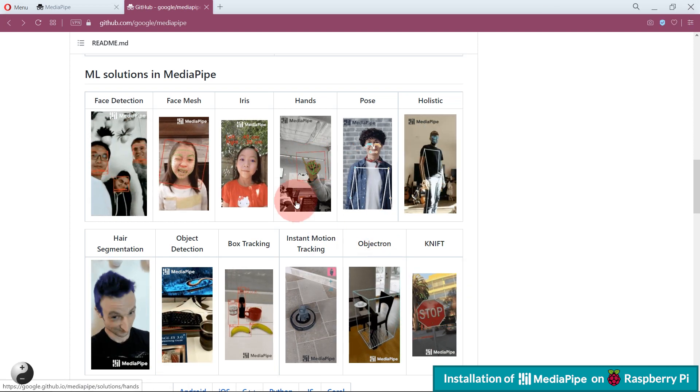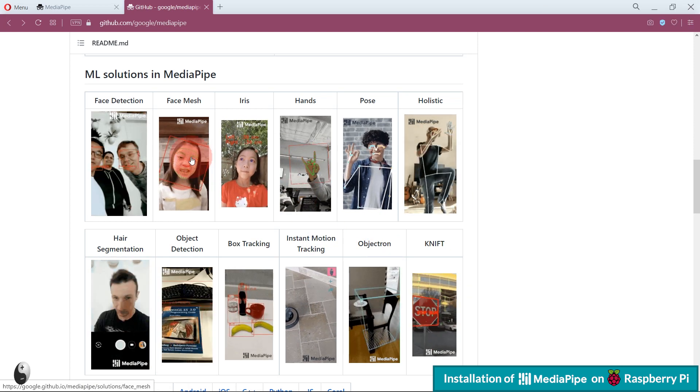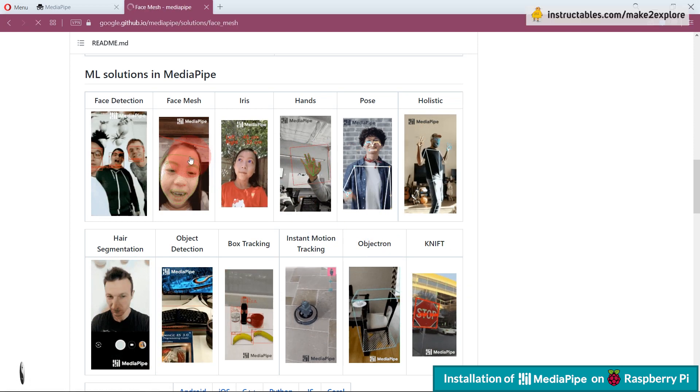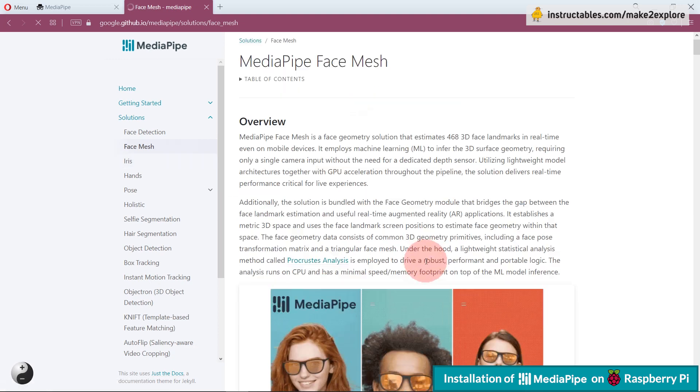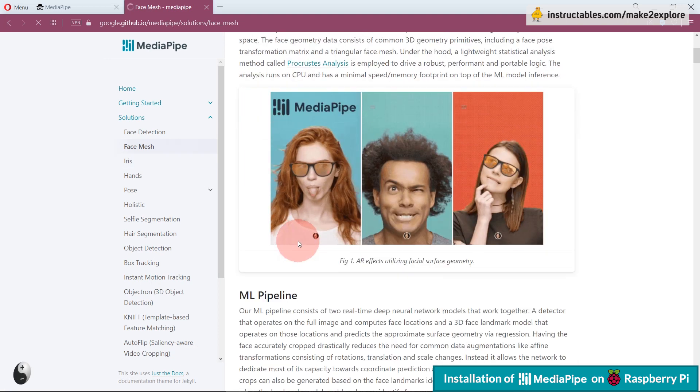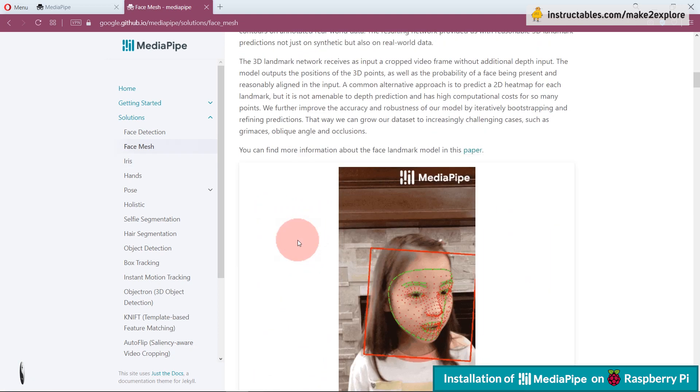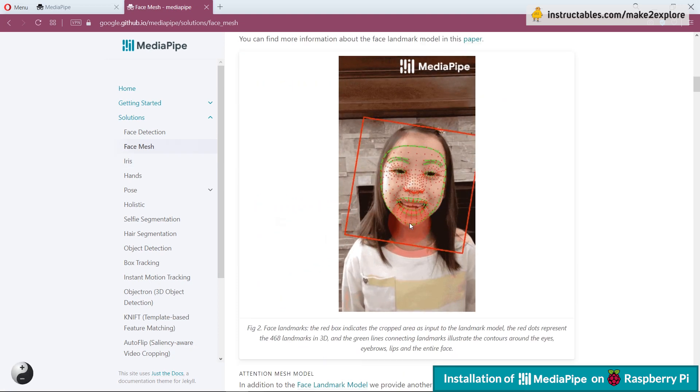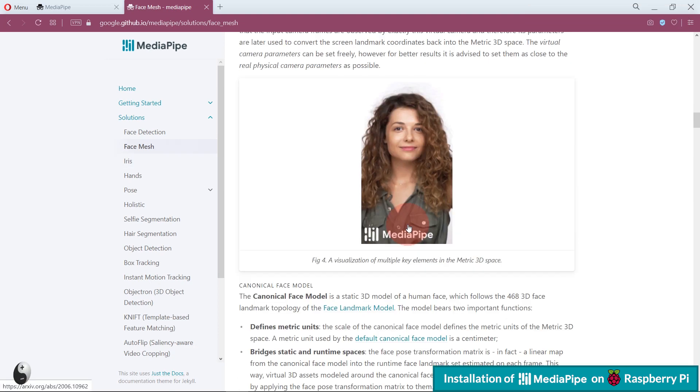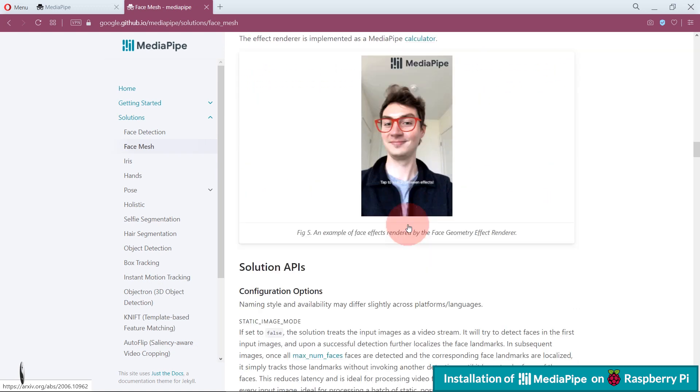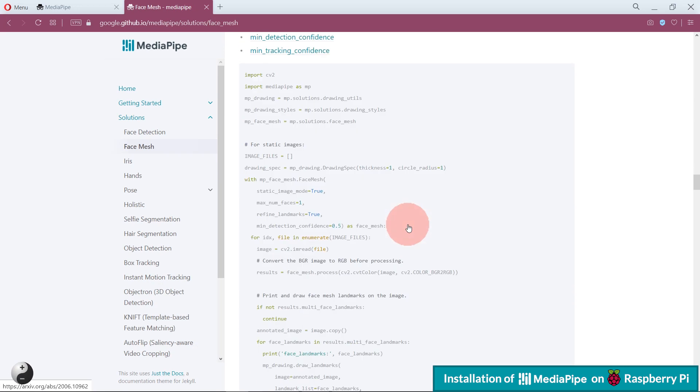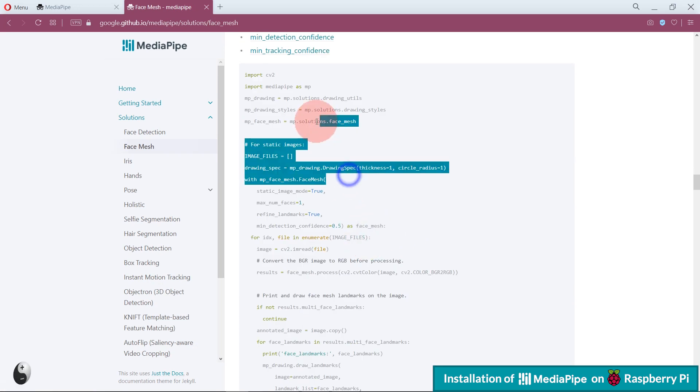You can go further into these individual documentations of each solution and will get more information and ways to implement them using Python or C++.